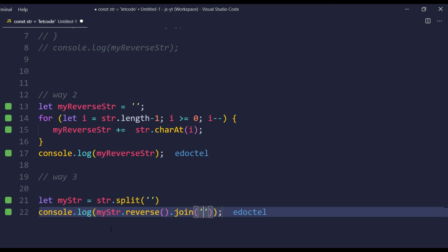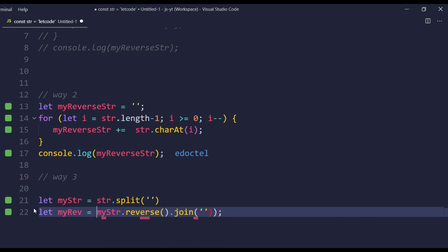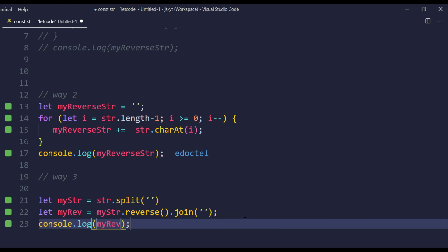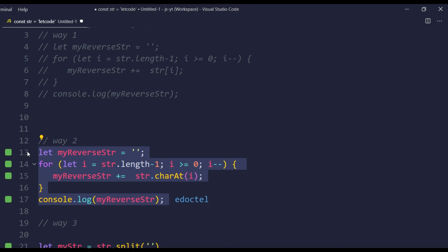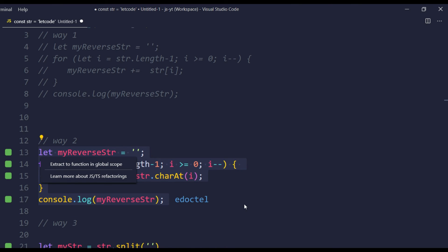The result is in array format, but we want a string, so I simply add .join('') — joining with no separator — just an empty value. Now we get the reversed string. I can store this in a variable: let myReverse = str.split('').reverse().join(''), then log it. So we are able to solve the reverse string program in three ways. There may be other ways as well, but these are easy and useful.